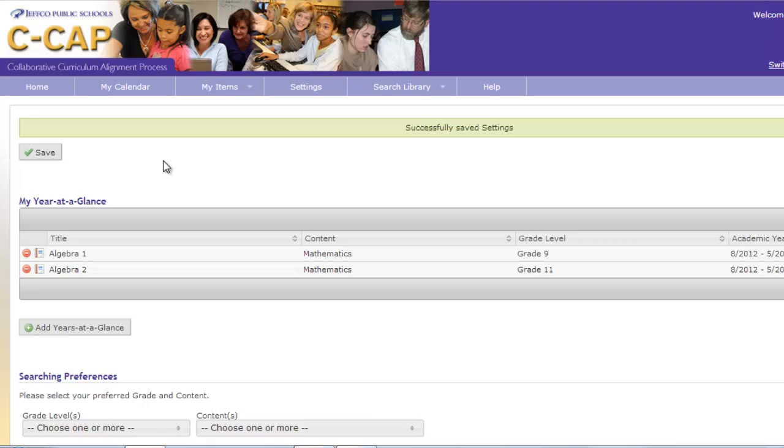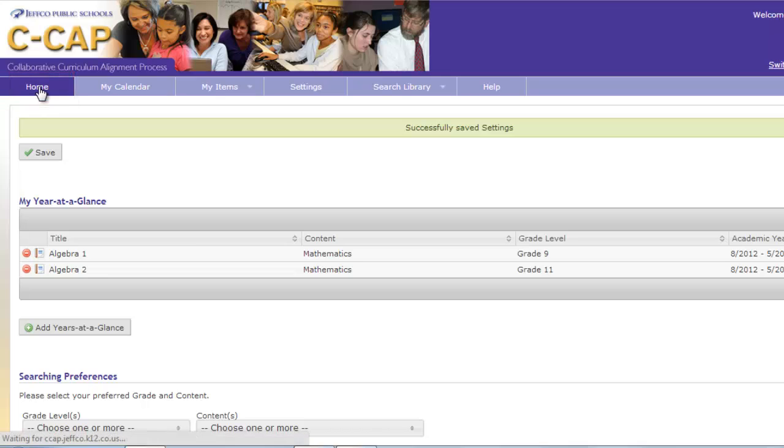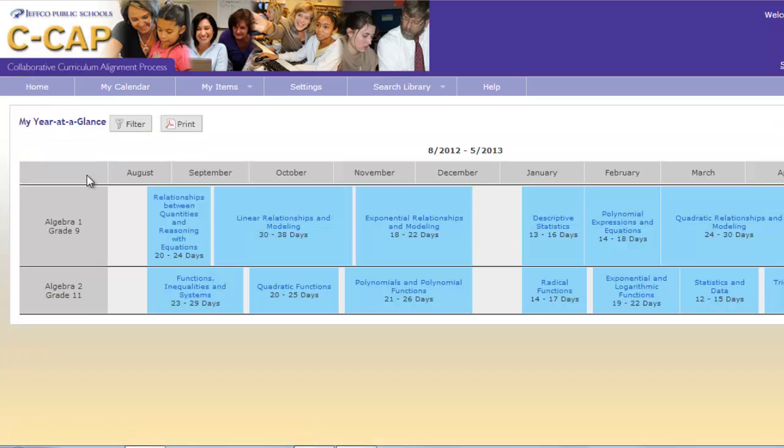If you are an ESL, special ed, instructional coach, or elective teacher and you are choosing your content, you will want to choose the contents that you work most closely with or co-teach. Click on the Home tab to see your personalized homepage. My homepage now shows both 9th and 11th grade math. The homepage is where you will access your curriculum.